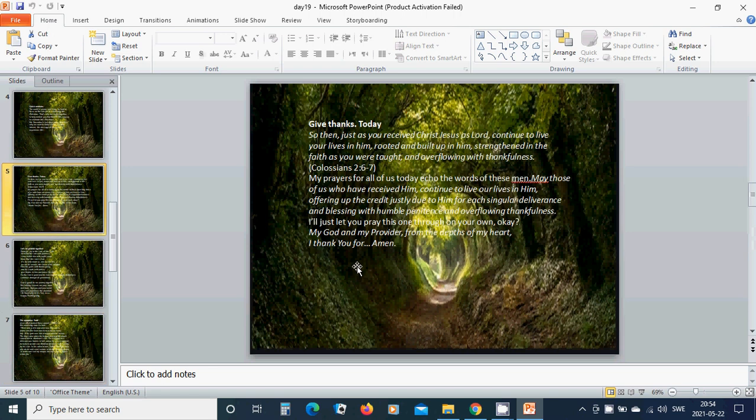Give thanks today. So then just as you received Christ Jesus as Lord, continue to live your lives in him, rooted and built up in him, strengthened in the faith as you were taught and overflowing with thankfulness. My prayers for all of us today echo the words of these men.